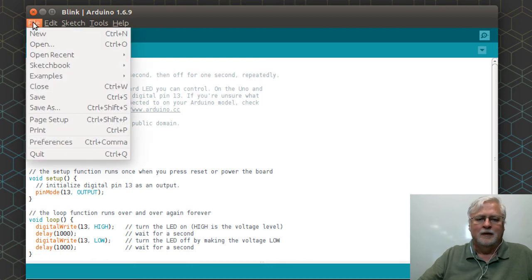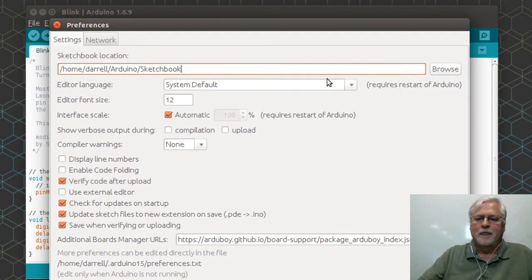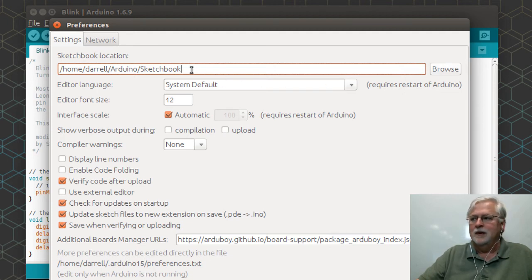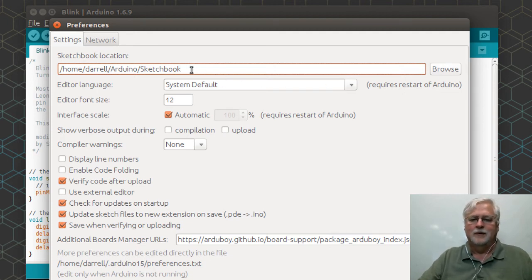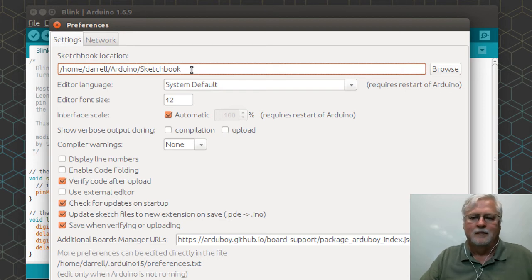One last thing: going into preferences is setting where your sketchbook is, and one little tip that I've done quite a bit is actually create a folder.